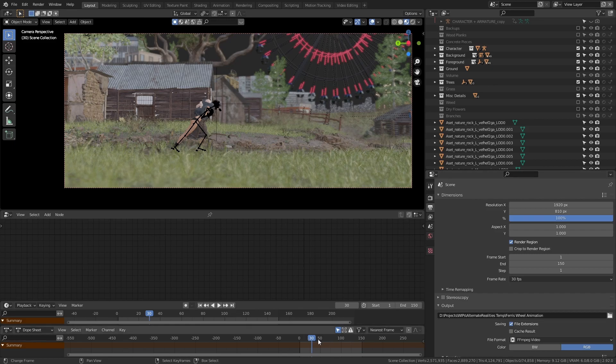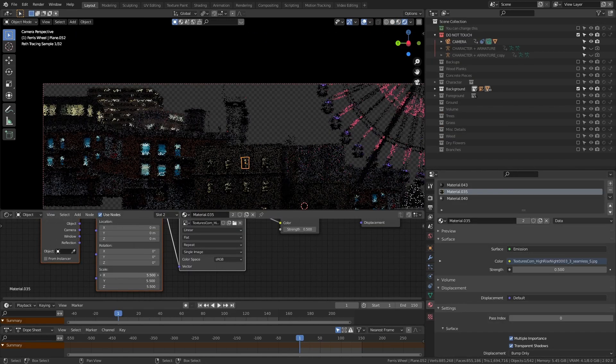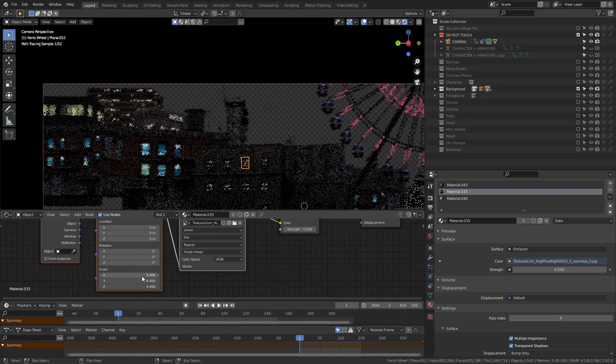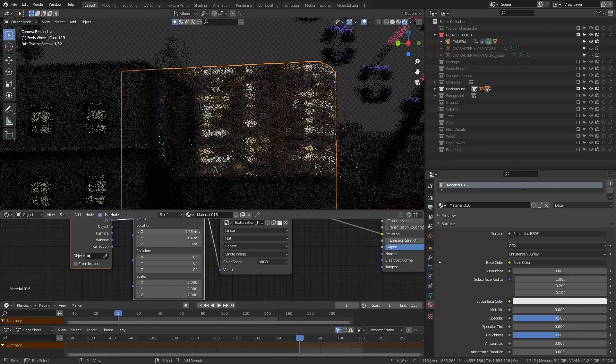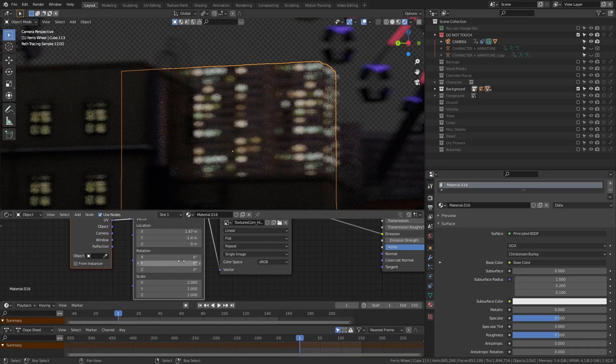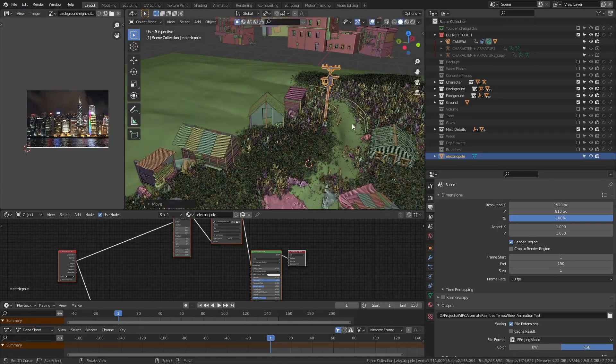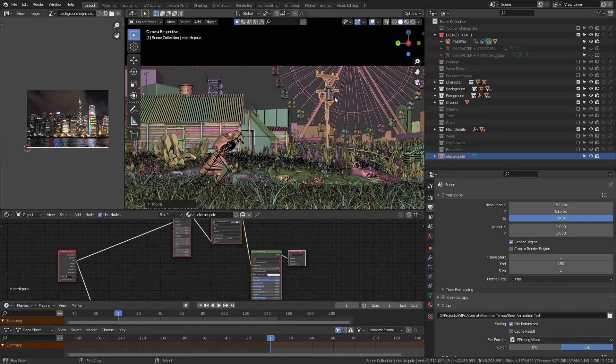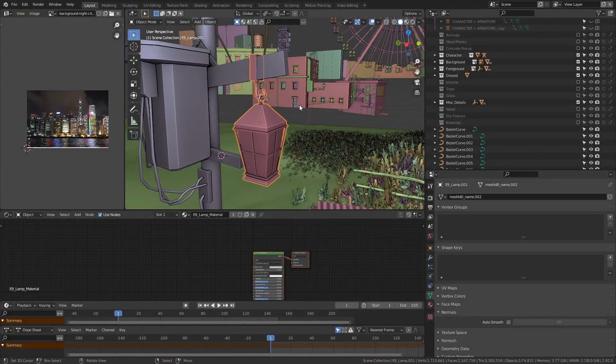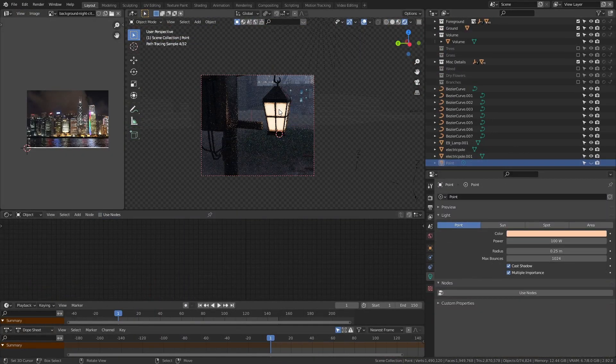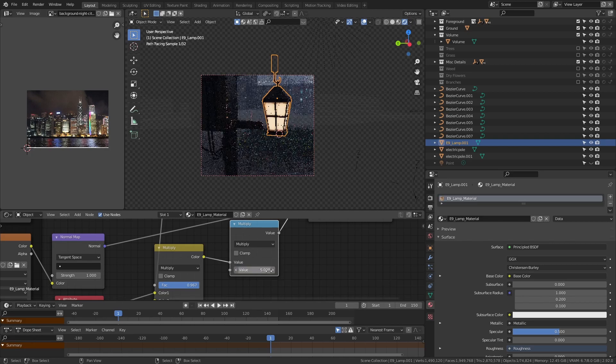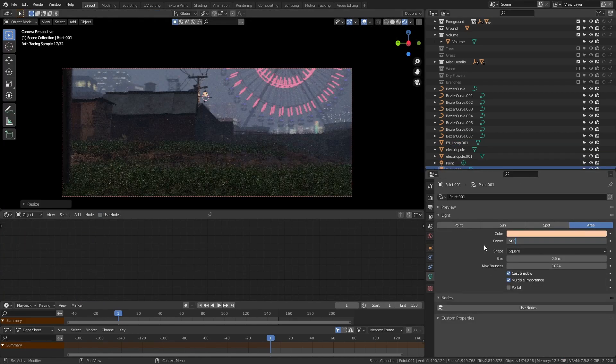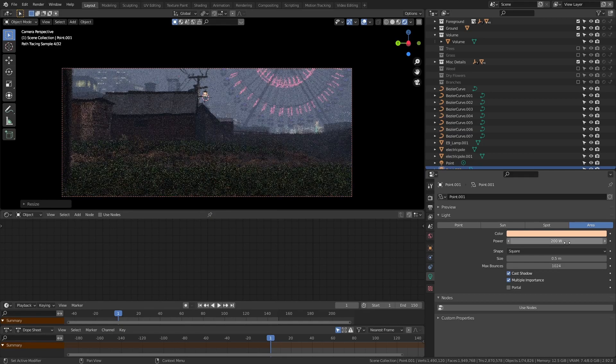I decided to switch to a nighttime look at this point because that is something I rarely ever get the chance to try out and so I started doing more tweaks such as the building's window textures. I also added some more elements into the scene such as the electric poles with the wires and lamps. Speaking of which I also added some lights near them to add some extra lighting to the surrounding areas. It also gave me a great opportunity to have some realistic lighting near the character in the foreground that actually made sense where it was coming from.